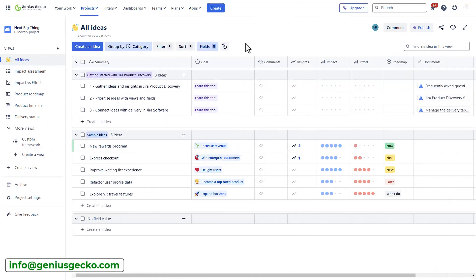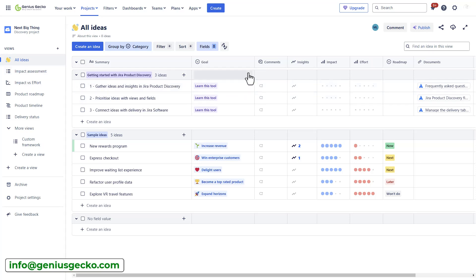All right, so before we start exploring the different views available here, let's talk about the process. There are a couple of things that you want to do here. The first would be to define the goals, organize your backlog, create the ideas, gather feedback and insights, prioritize your ideas, and the last step would be to create a roadmap for your teams and stakeholders.